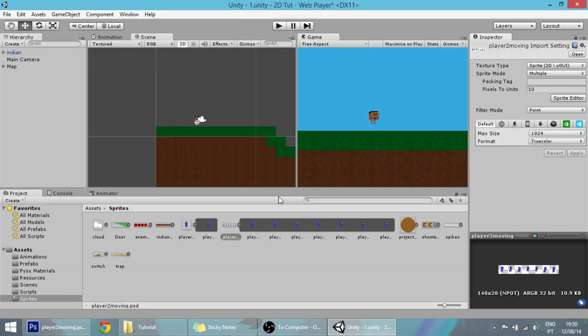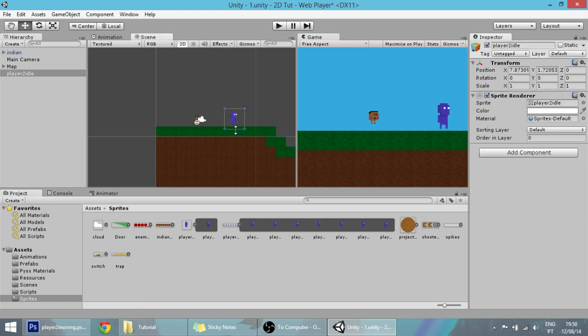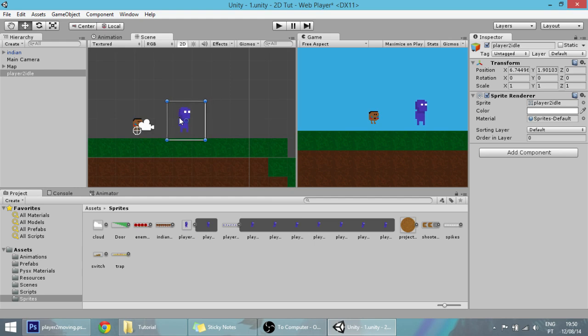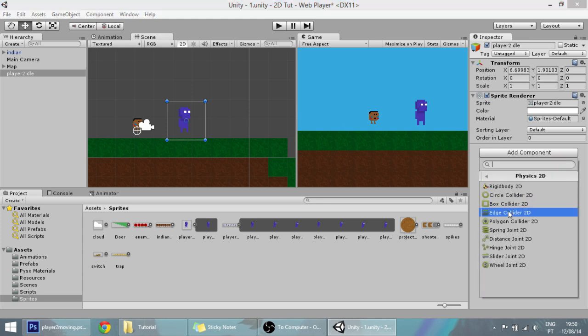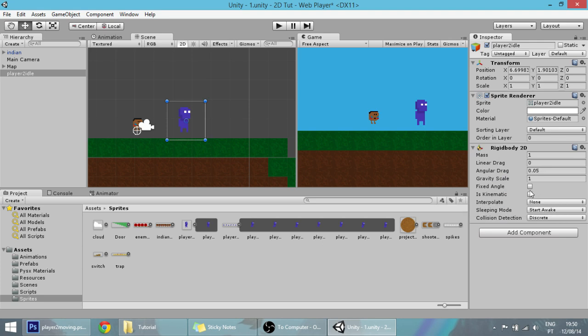I'm going to drag the idle sprites of our new player and we're going to start making him. First, we need to give it some physics 2D, so let's give him a Rigidbody 2D and make it a fixed angle so that it doesn't roll over.